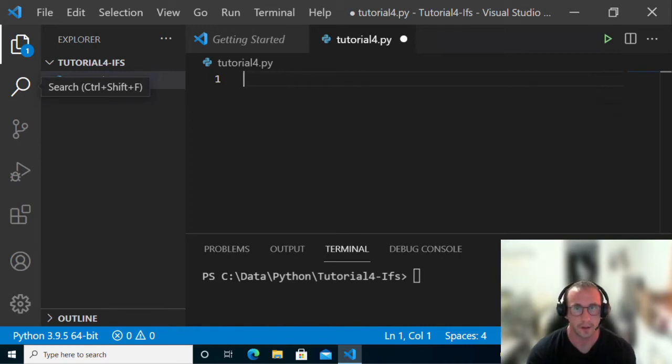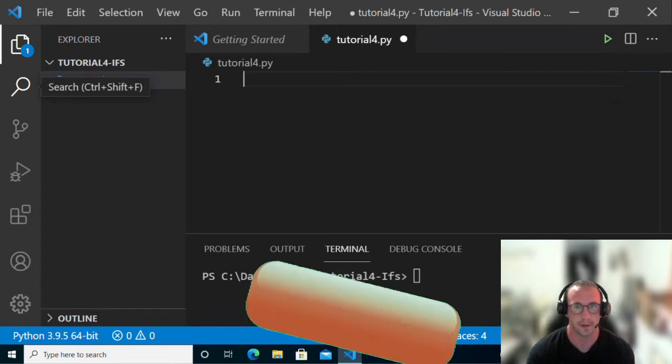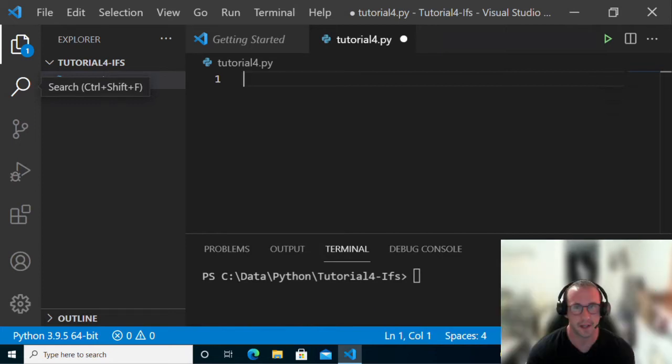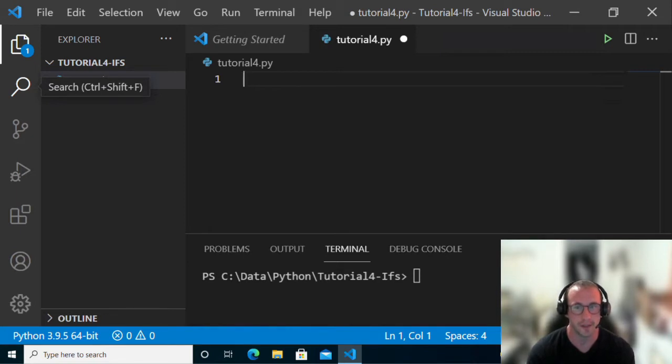Hi and welcome to part 4 of my Python programming for beginners tutorial series. In the last video we went over some of the basic operators and comparison operators. Today we're going to be using the comparison operators in if statements.